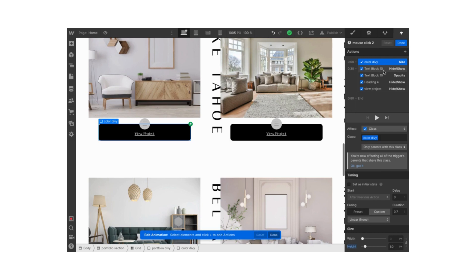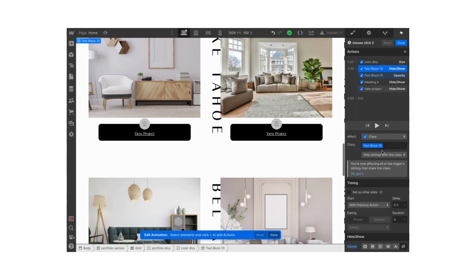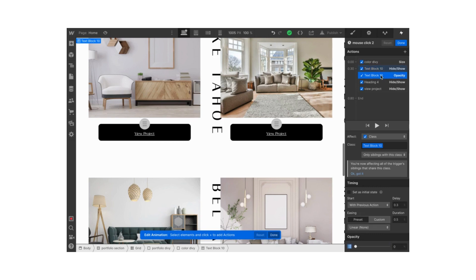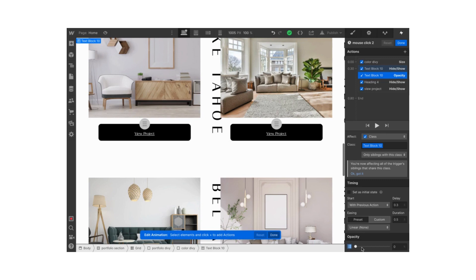Then we select our text block and we start our hide show action. This time we hide our text block because this is when the div block closes and when we click out, so we don't want to see the text anymore. The delay is at 0.3 and the duration is at 0. Then I also want to do the opacity, you don't have to do that. The delay is at 0.3 for the opacity action and the duration is 0.5. We put it at 0 opacity.